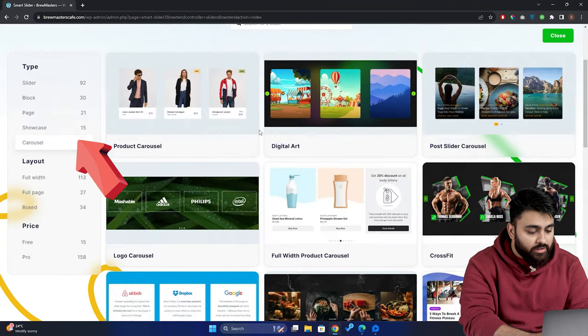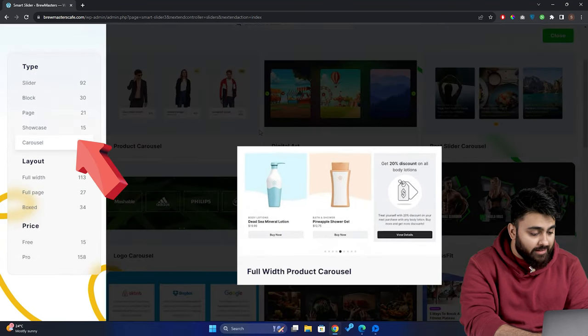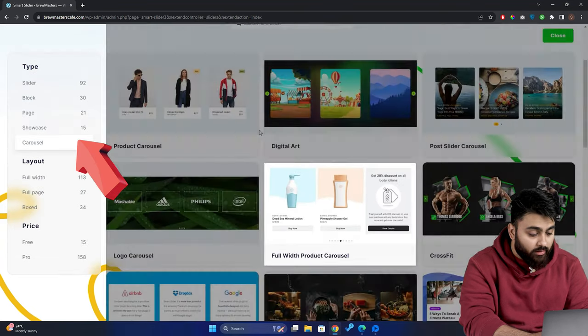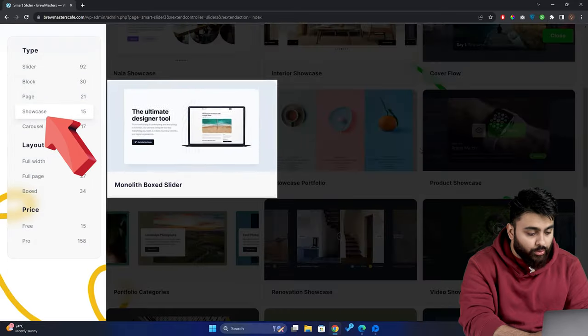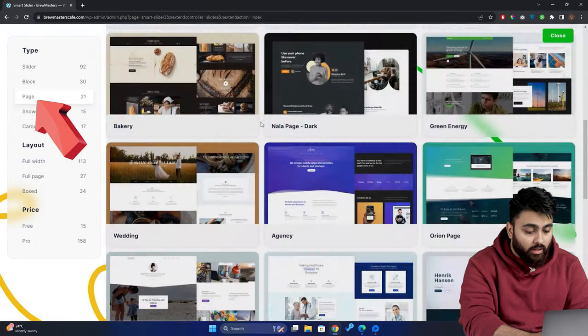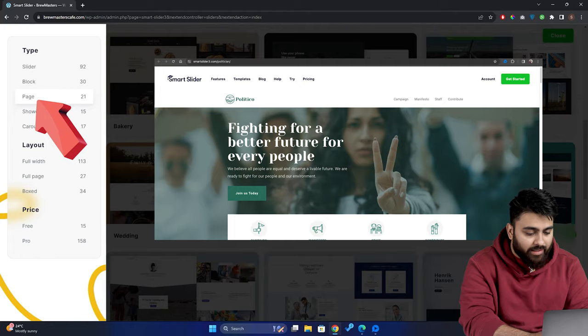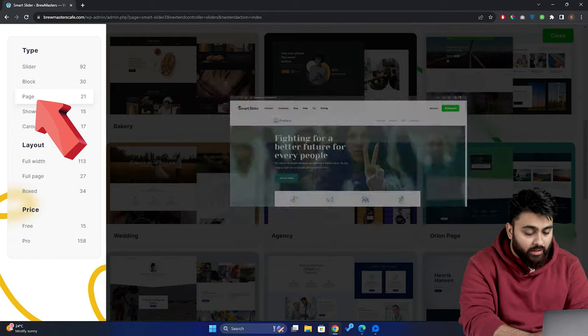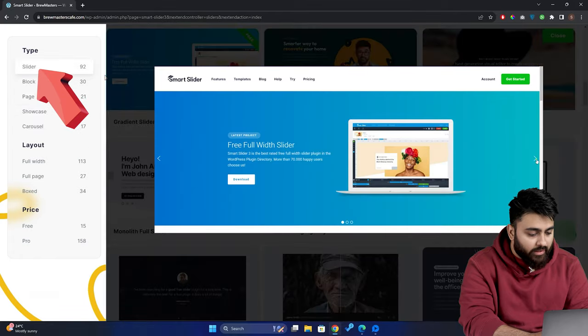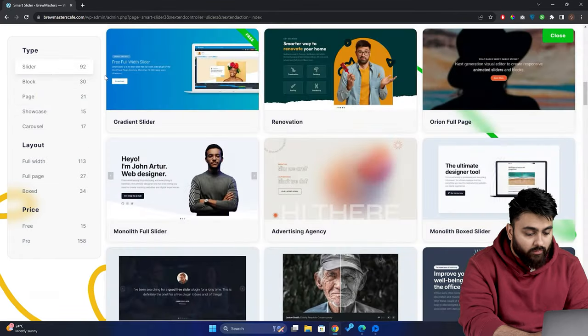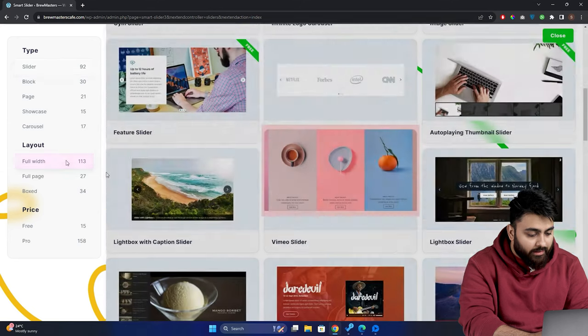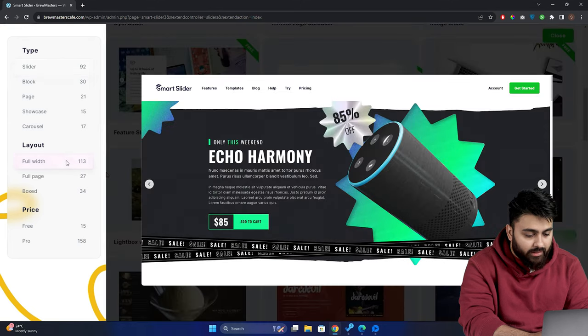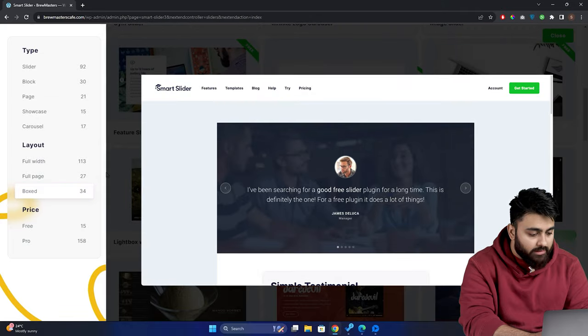You can choose carousel if you want to showcase three products in a single slide. You can select showcase if you want to show or highlight your main objective of your work, like this. If you select page, you'll basically get a pre-designed web page, and when you select slider, you'll get something like this. Now, all of these templates come in three formats. It can be full width like this, full page like this, and box like this.